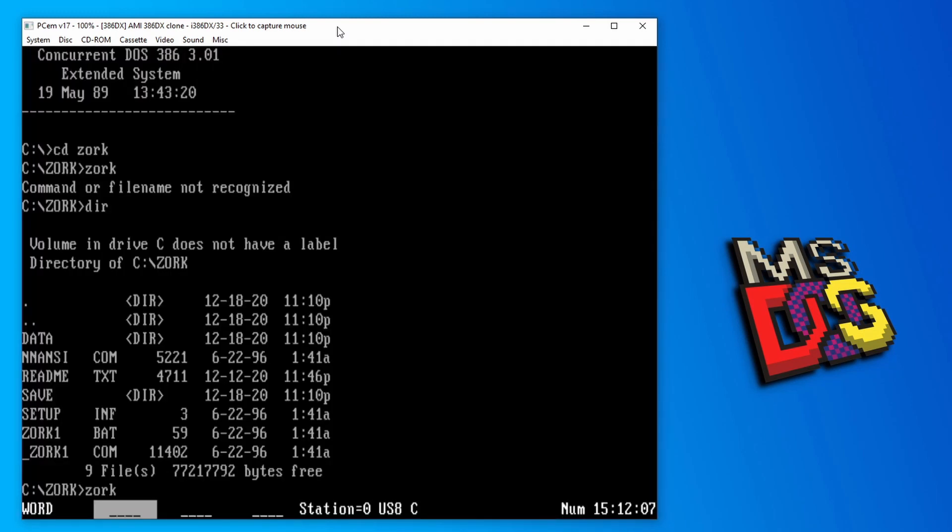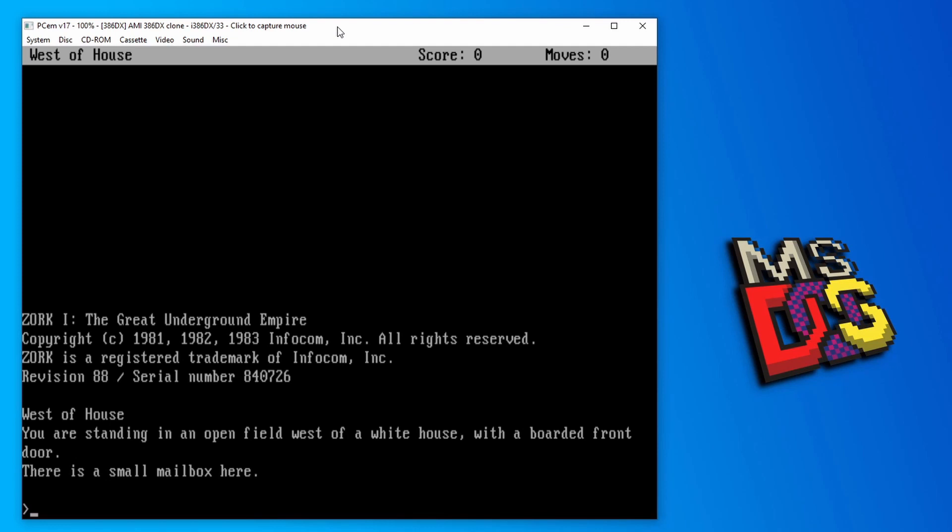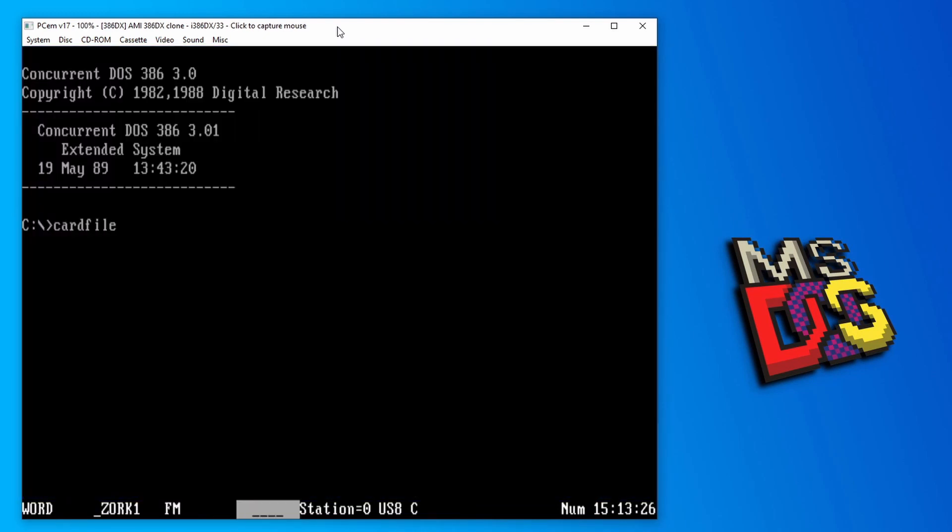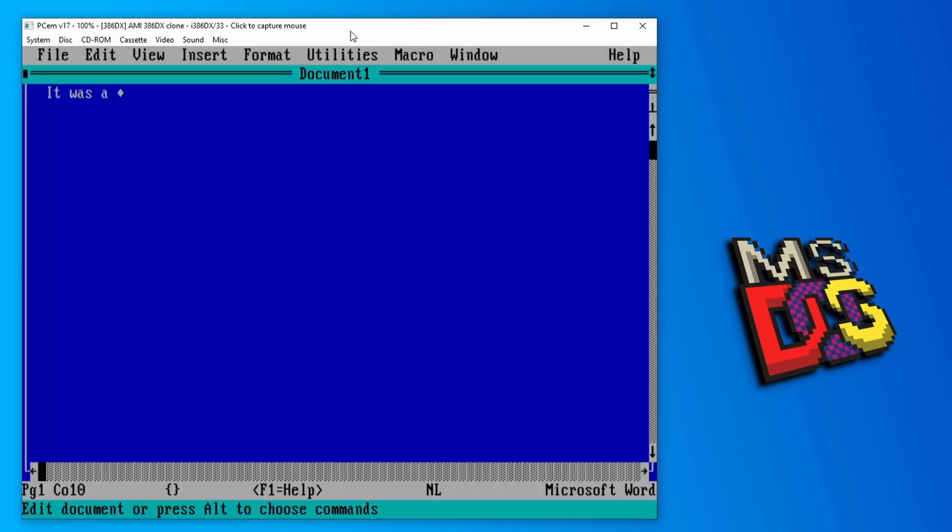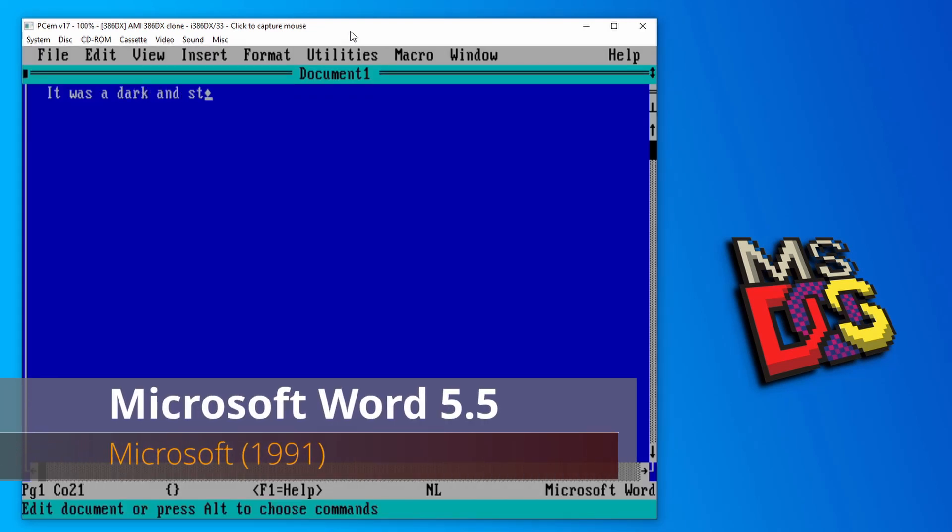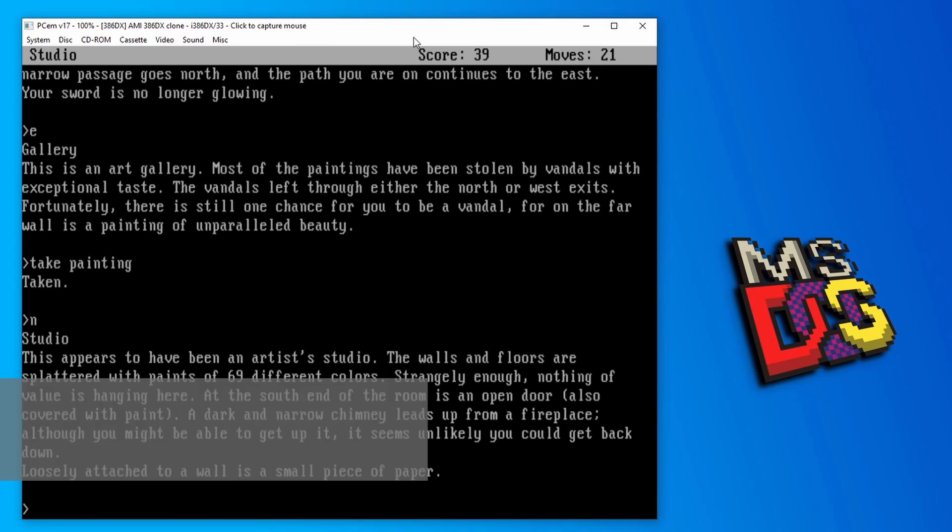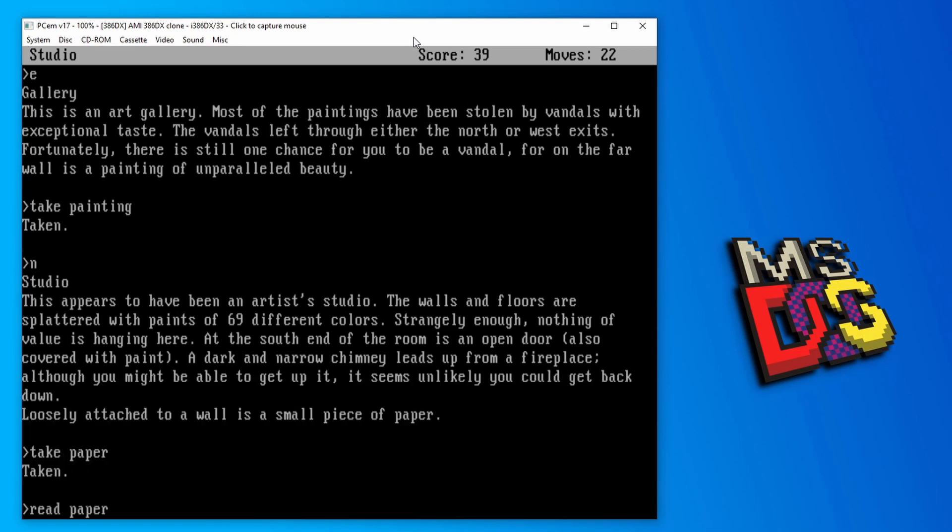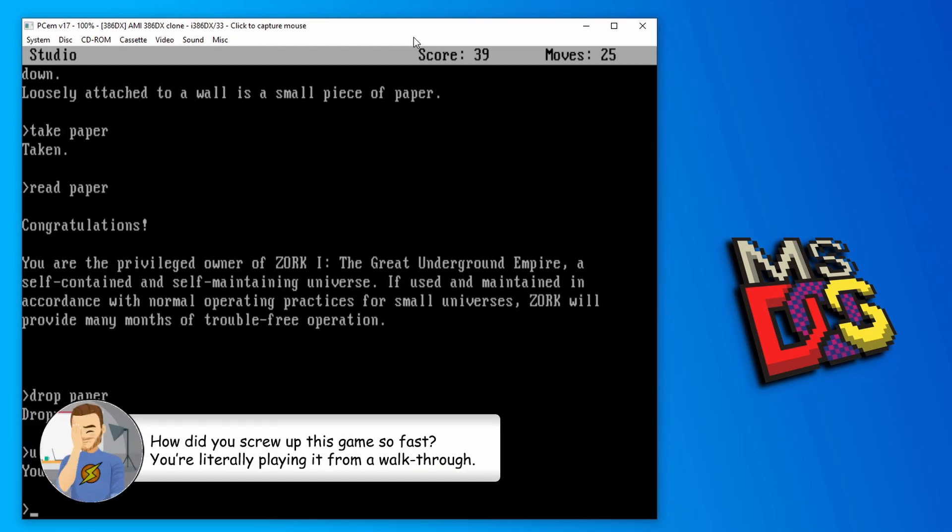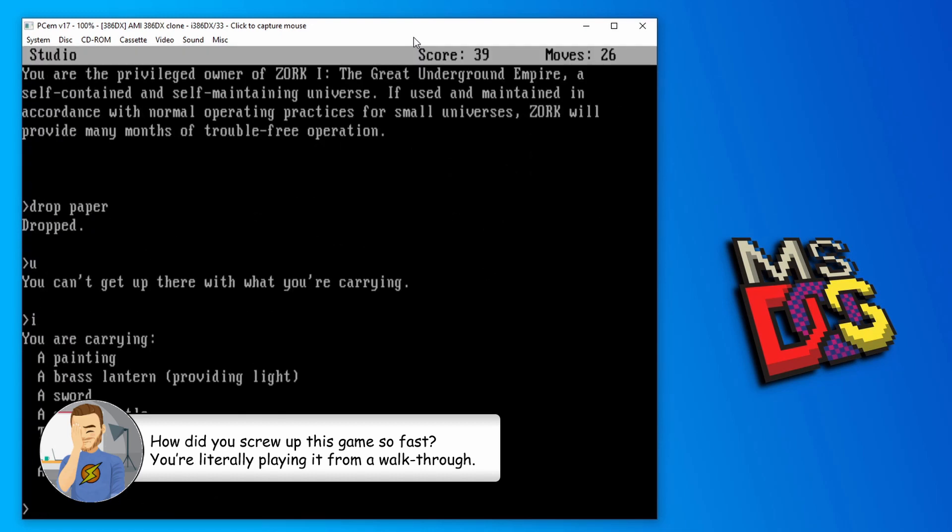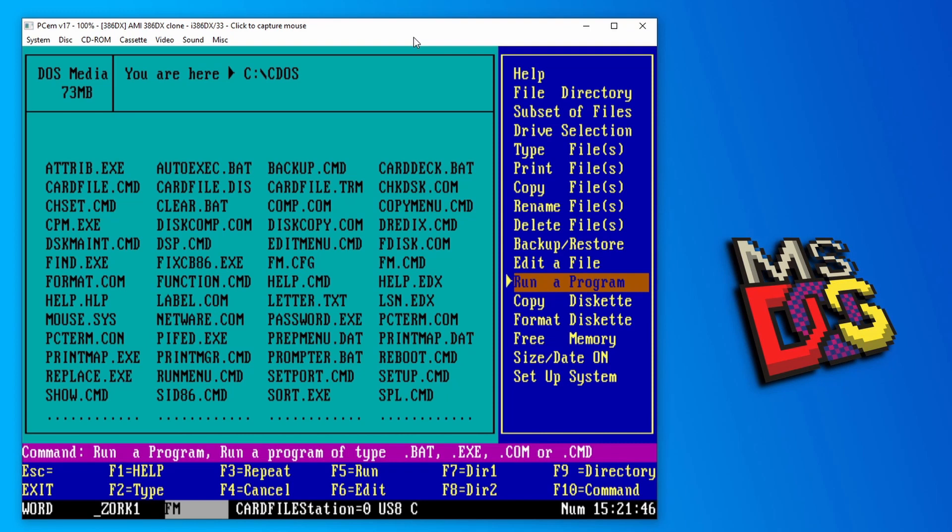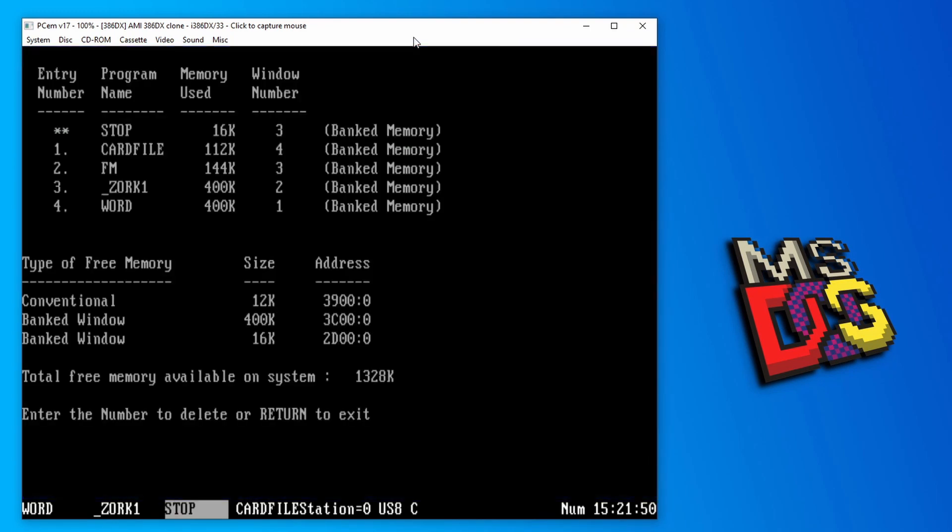I'm going to start up MS-Word in the first window and Zork in the second. In the next two, I'm going to run some apps that come with the OS. One is Concurrent file manager and the other is card file. Now, with all the apps running, I'll hit CTRL-1 to jump back to Word so I can start writing the Great American Novel. I've got writer's block already. Maybe playing a little Zork would clear that up. Damn, I always forget not to grab everything too early. Anyway, you get the point. Concurrent handles the multitasking thing pretty well. And over here in the file manager app, we can even see what programs are running and how much memory each one of them is using.